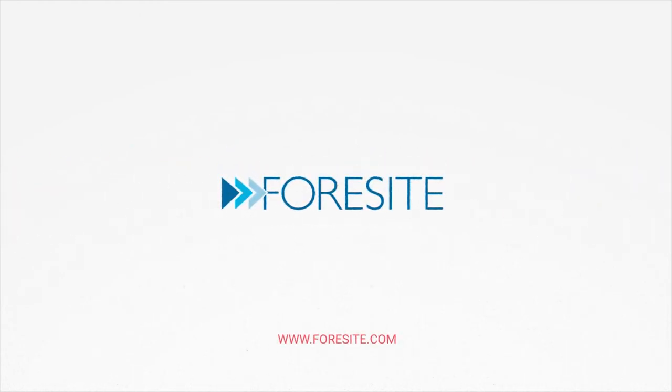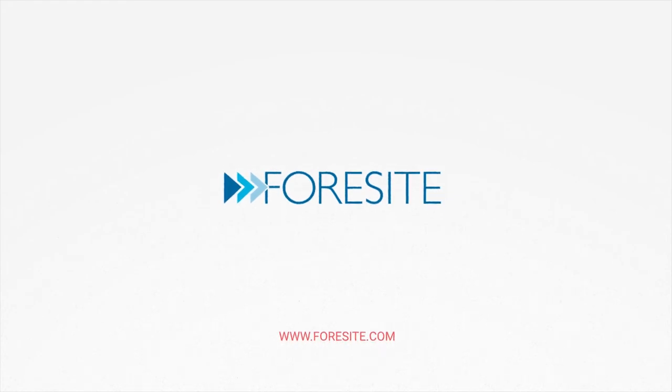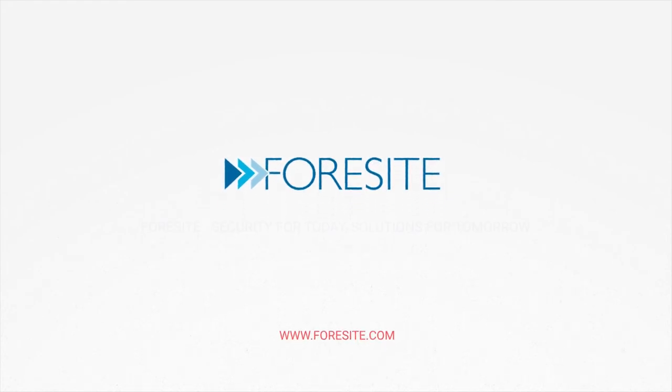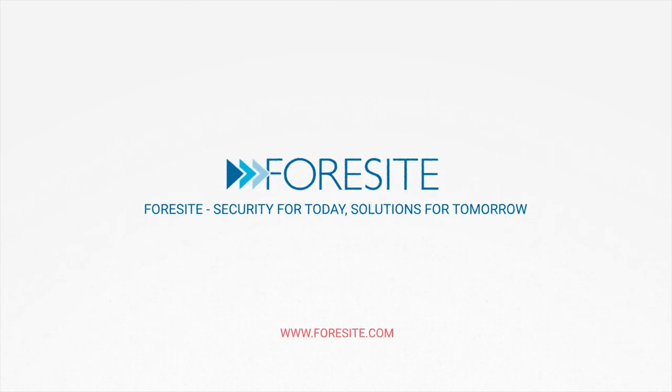To learn more or to kick off your reselling partnership, contact Foresight today. Foresight. Security for today. Solutions for tomorrow.